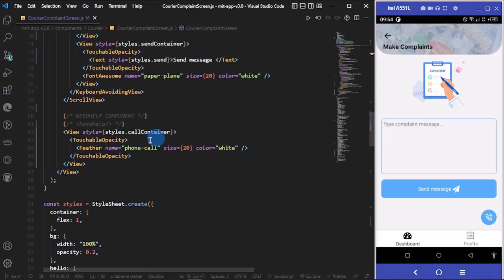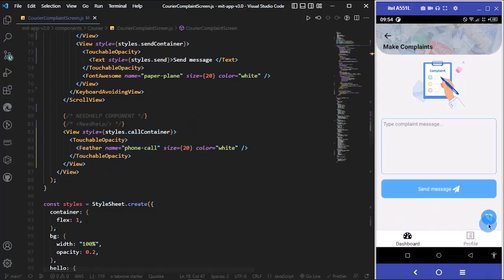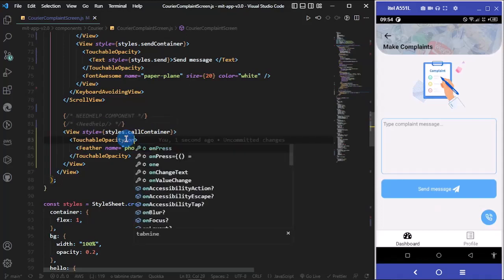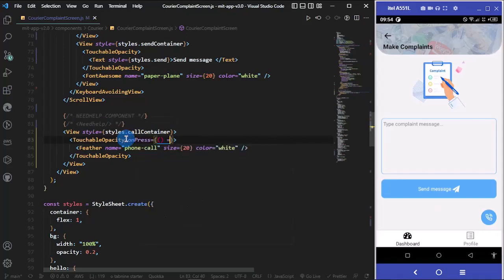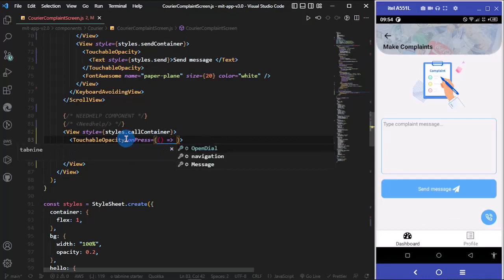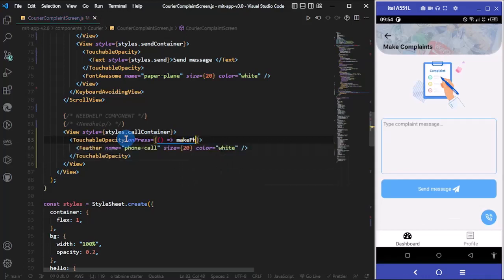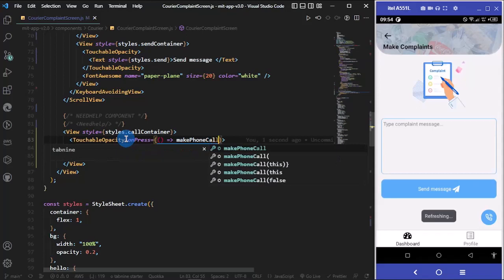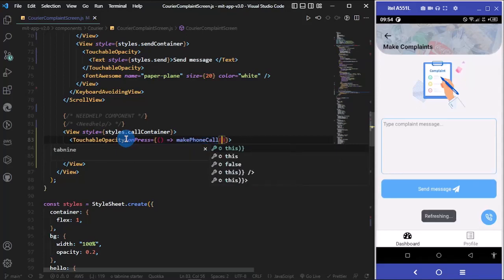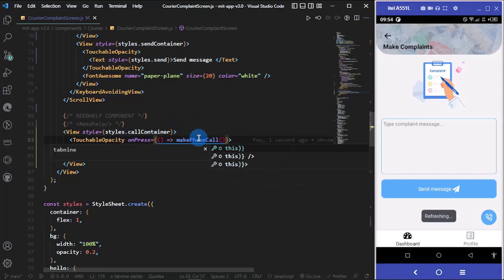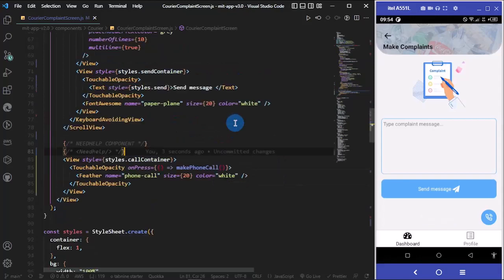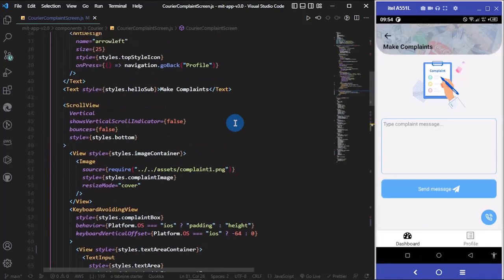I'm going to add an onPress to my TouchableOpacity, which is for the icon I have here. Let's call this function make phone call.